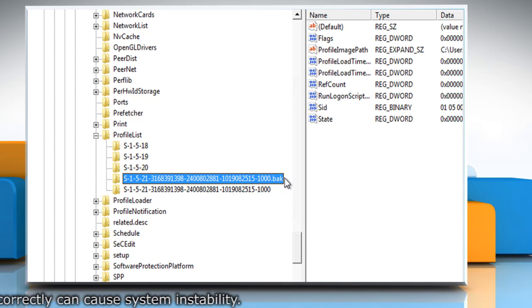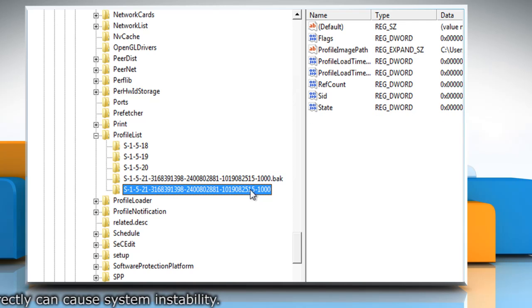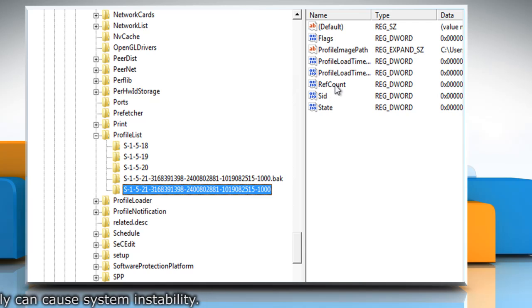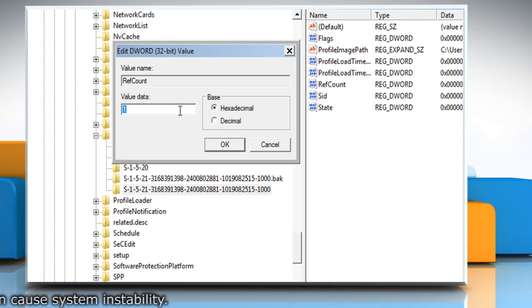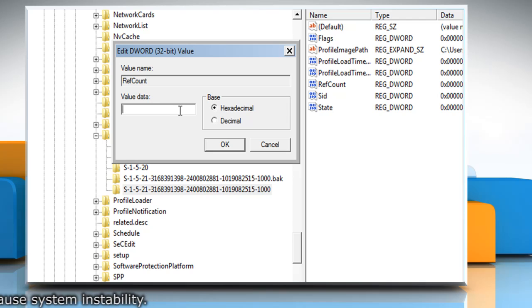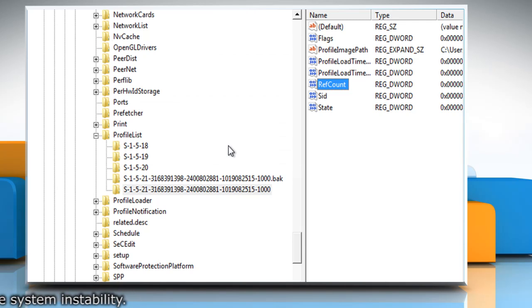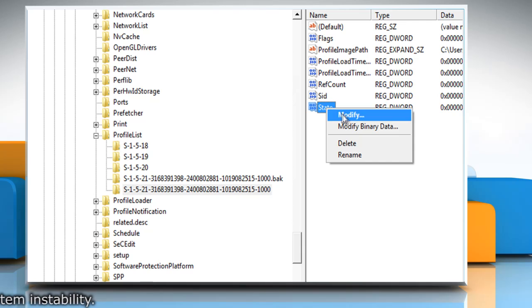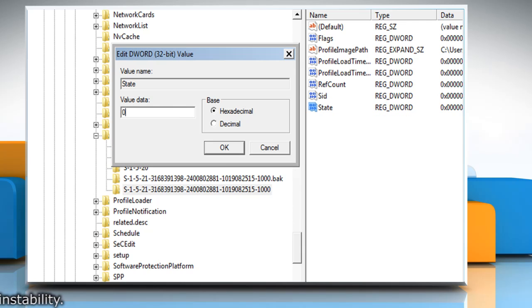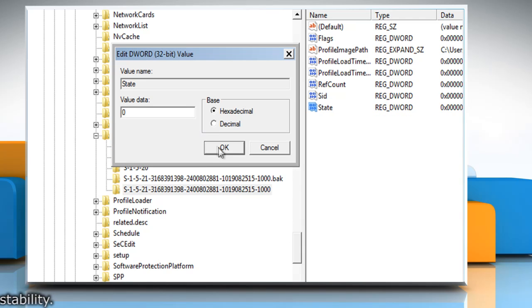Choose the folder without .BAK. In the right pane, right-click on RefCount and then select Modify. Under Value Data, type 0 and then click OK. Right-click on State and then select Modify. Under Value Data, type 0 and then click OK.